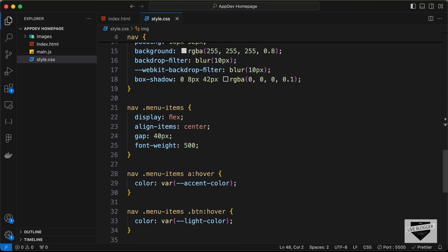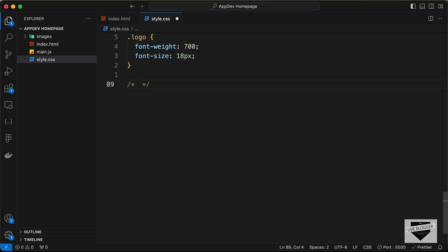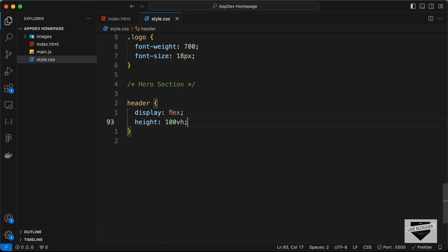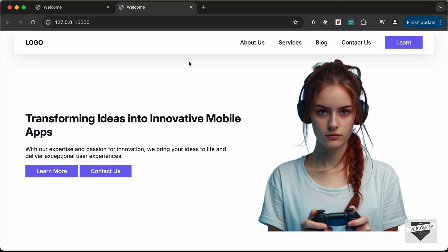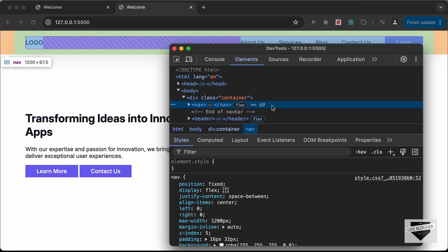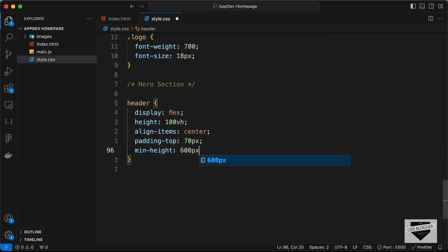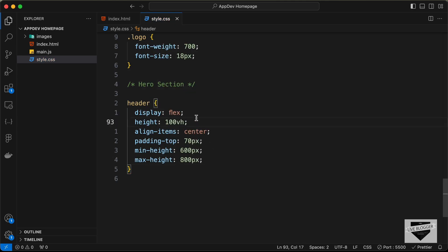Now let's bring the left content and the image side by side. Under a 'hero section' comment, let's target the header and set display to flex and height to 100vh, with align-items center to align vertically. Let's add a padding-top so the content isn't hidden behind the nav bar. Inspecting the nav bar shows a height of 67px, so let's set padding-top to 70px, min-height to 600px, and max-height to 800px.